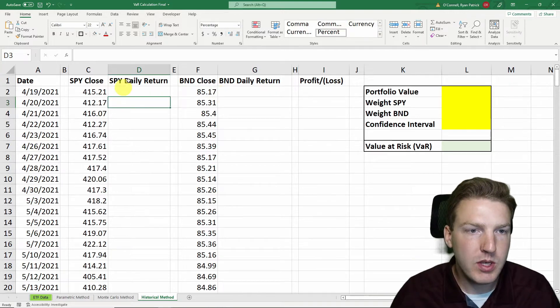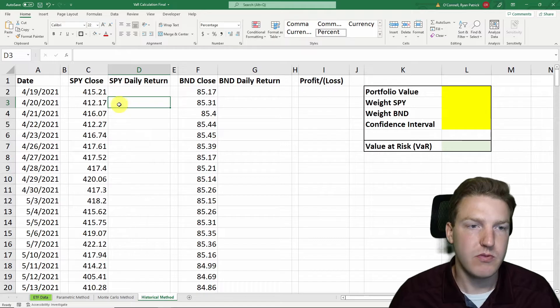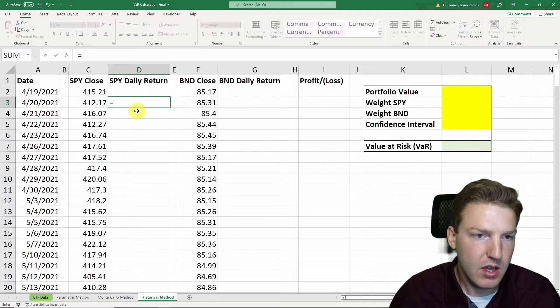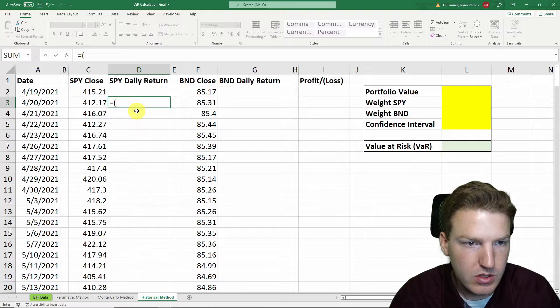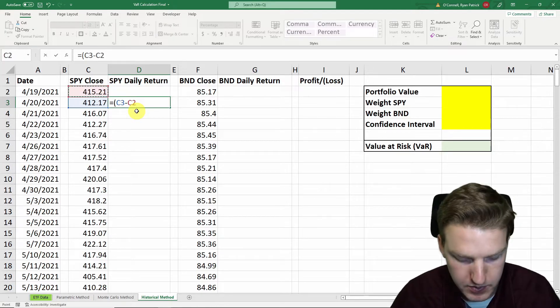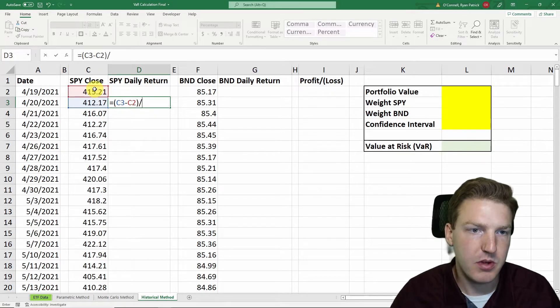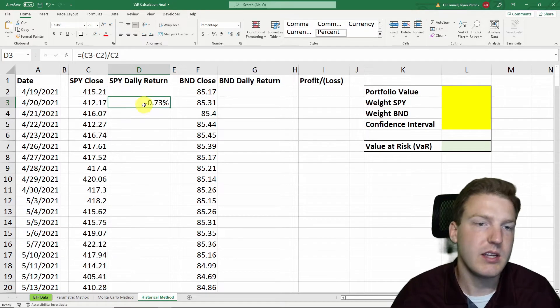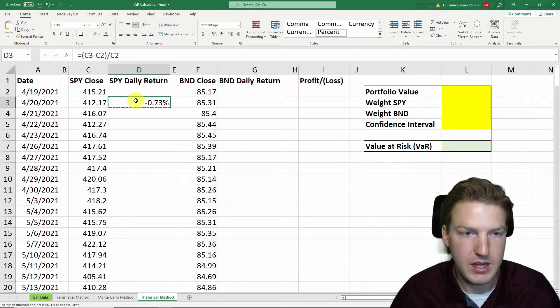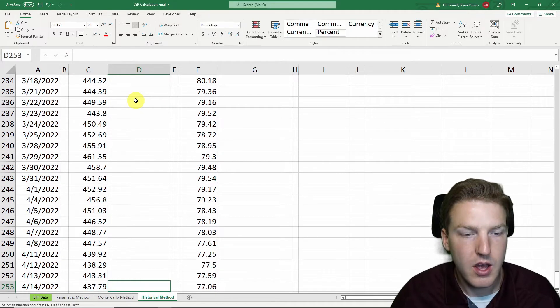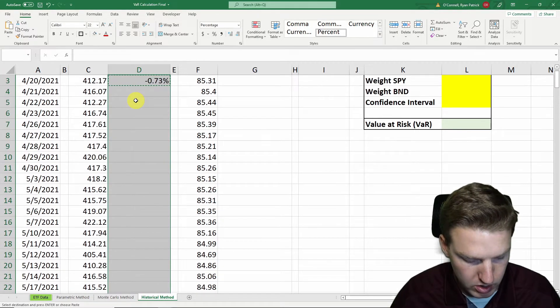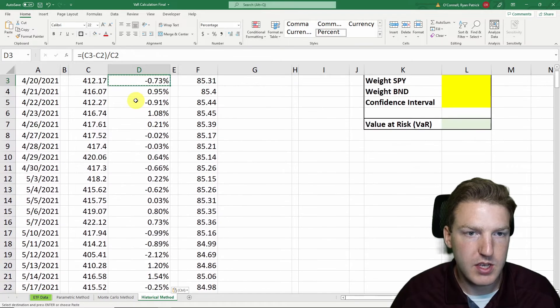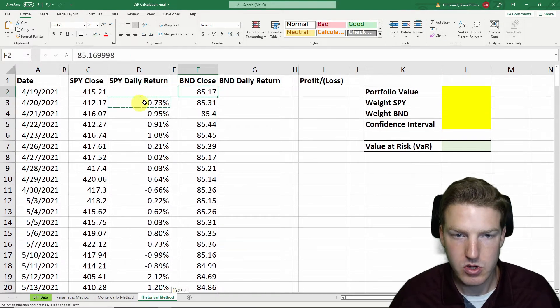What we need to do first is find the daily returns for both of these. So I can just take the price of one day minus the price of the previous day and divide by the price of the previous day. That tells me the return for that day in the percentage form. And I just hit Control-Shift-Up-Arrow on my keyboard and then Control-V to paste all of those daily returns.